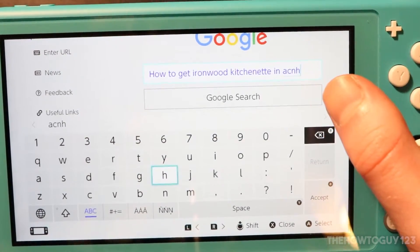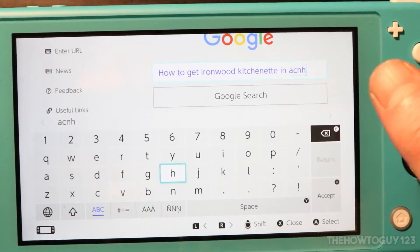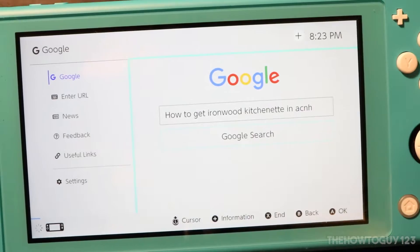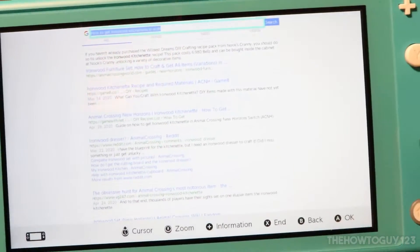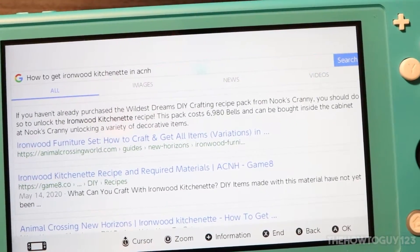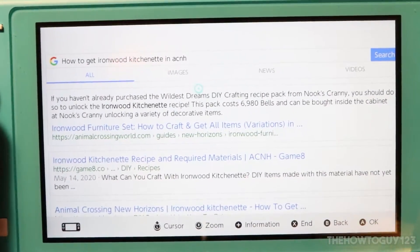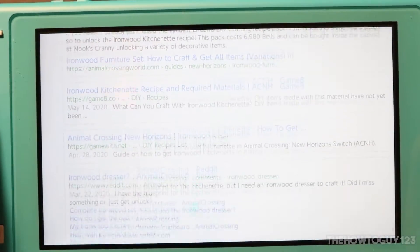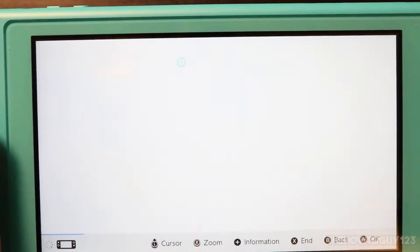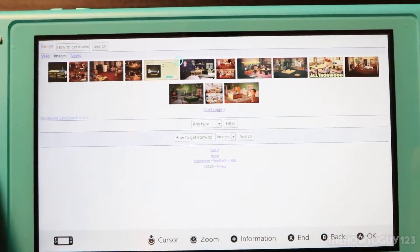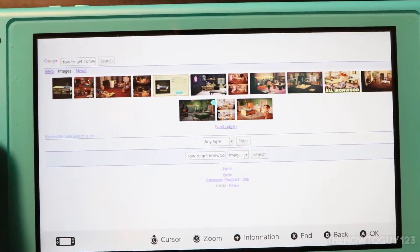I just did a Google search for 'how to get the ironwood kitchenette in Animal Crossing: New Horizons.' I'll tap on Google Search and there we go. It's kind of hard to read, but you can use the right stick to zoom into the page to read it better. Your left stick is your cursor. You can choose any of these links — images and everything seem to load pretty snappily as long as there's not too much going on.